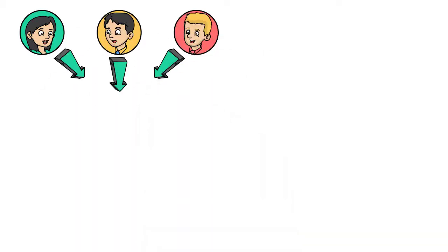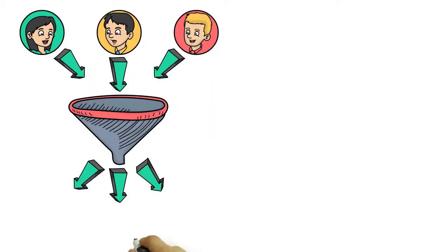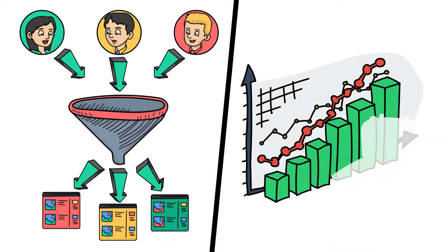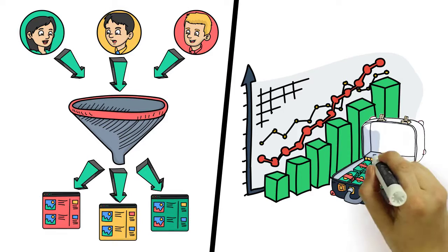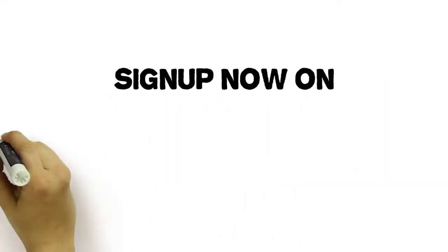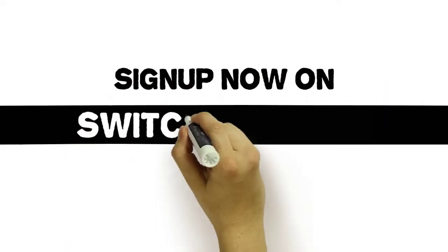With Switch URLs, every click you attract reaches its destination, delivering maximum return on your advertising investment. Six seconds to spare. Man, I'm good.